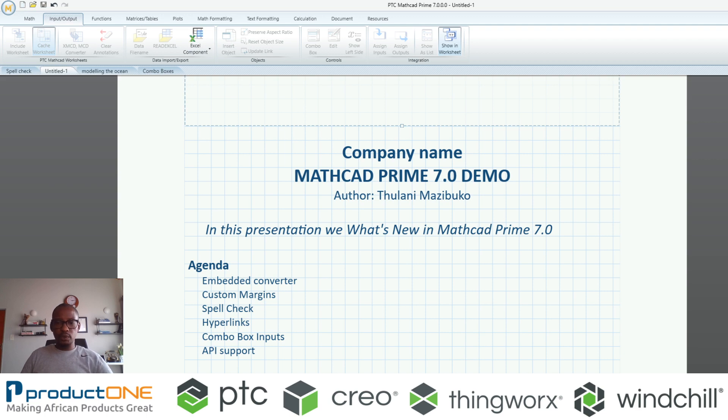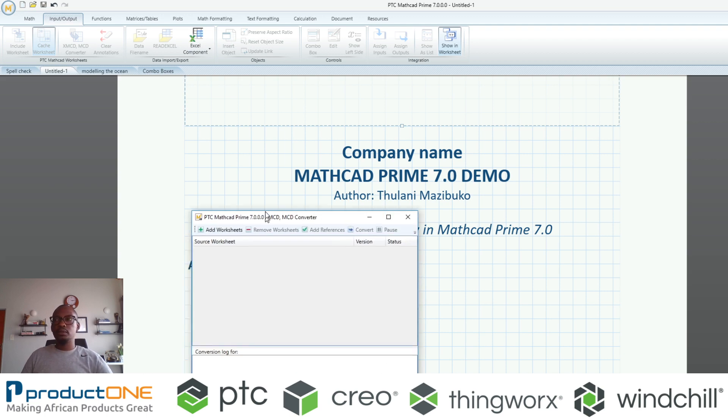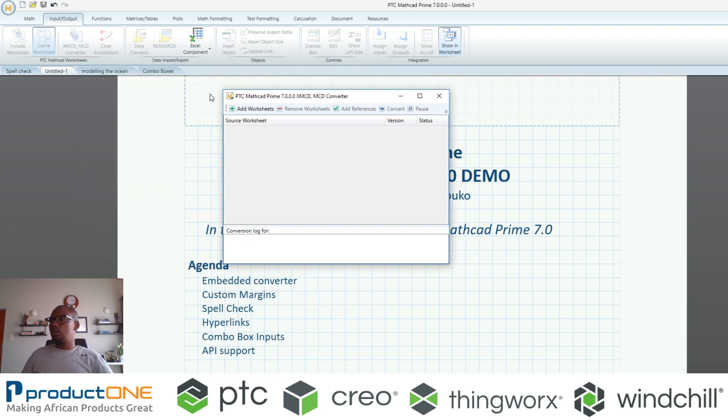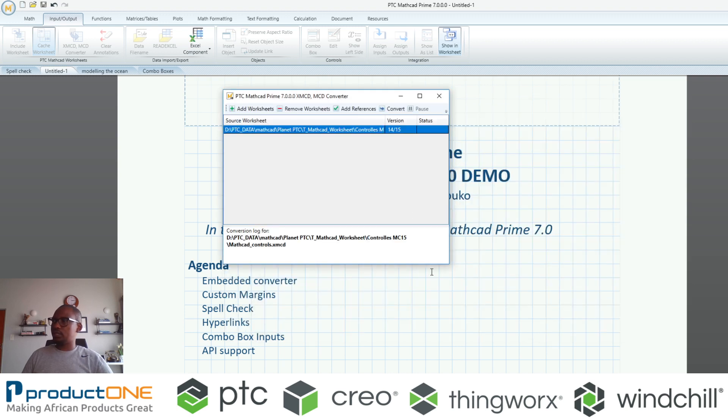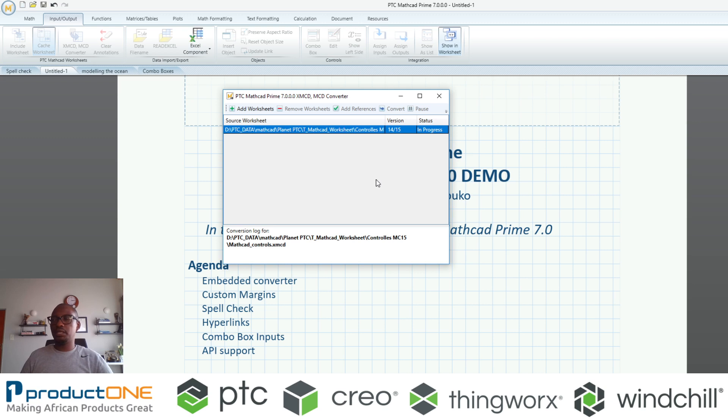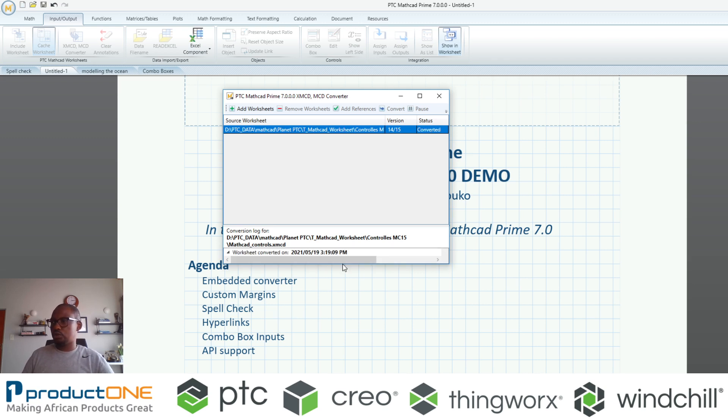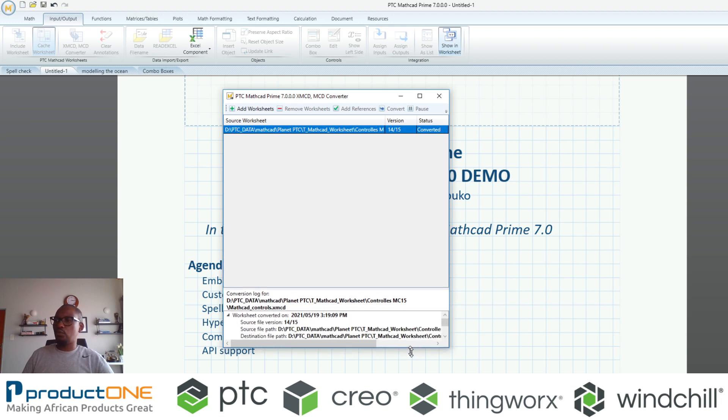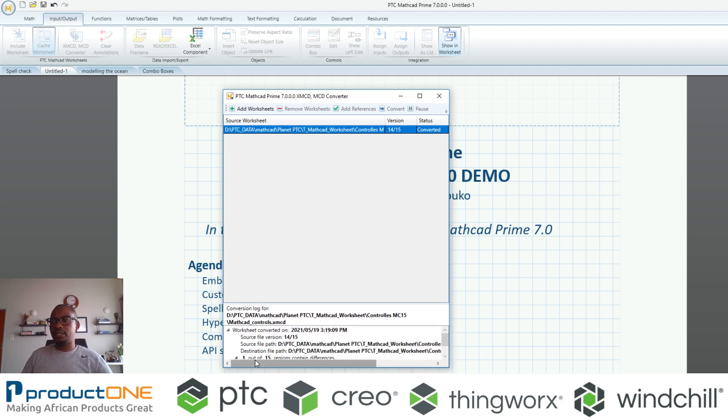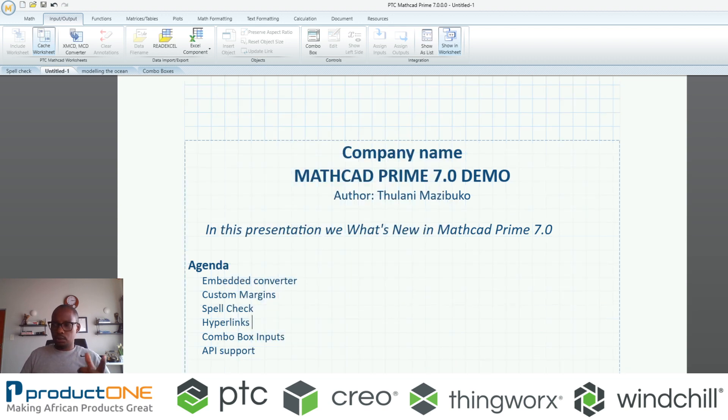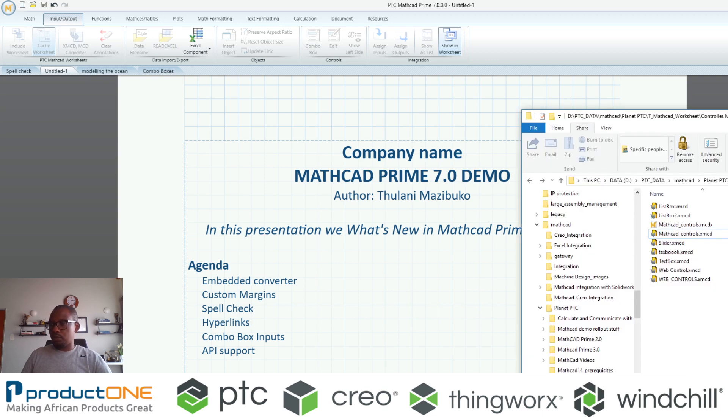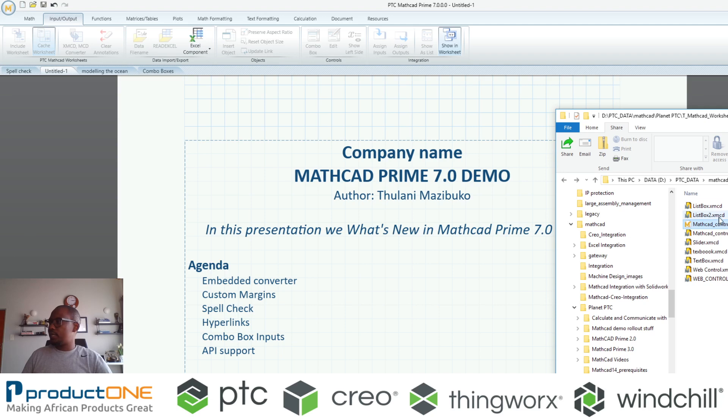When the converter comes up, you can choose to add any of the documents. I'm just going to select this one by simply saying convert. It converts that particular document and gives you all sorts of information in terms of what is happening, are there any errors or whatever the case is. Remember that Explorer window that I showed you, you will realize that immediately there's the converted document.